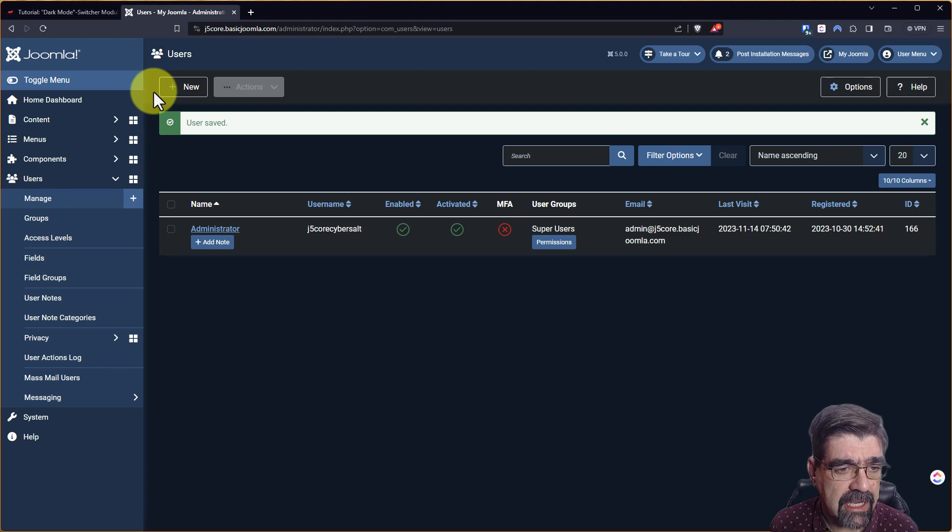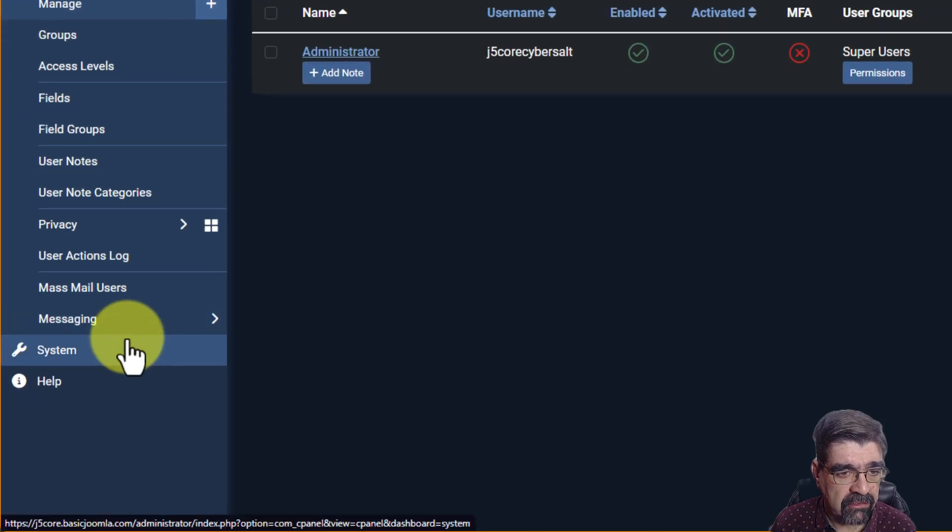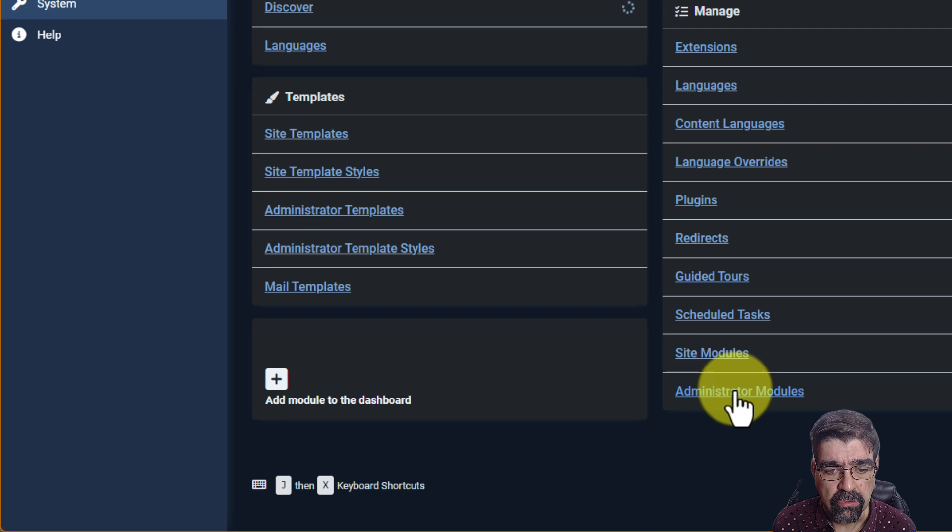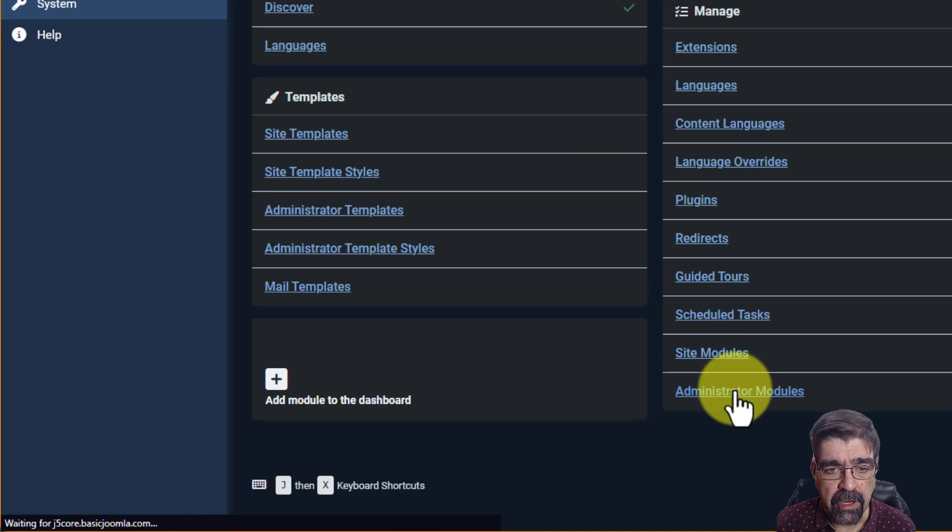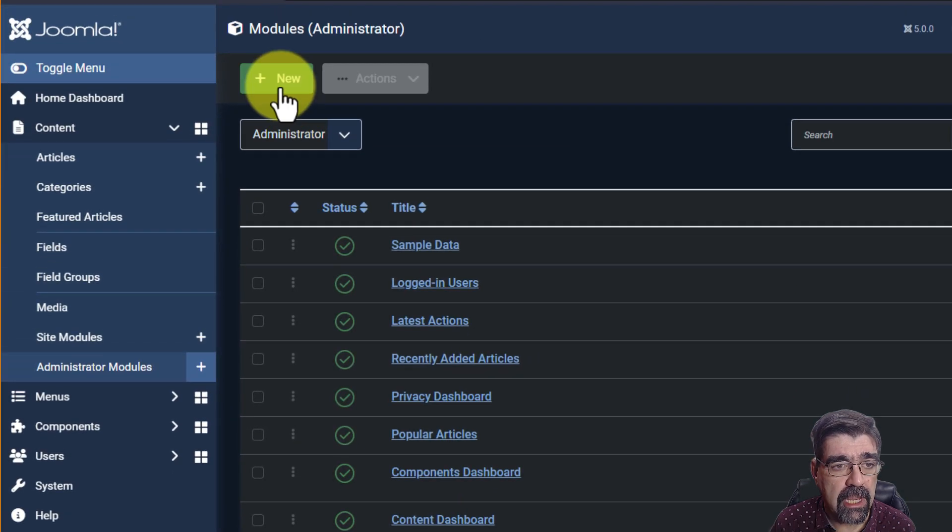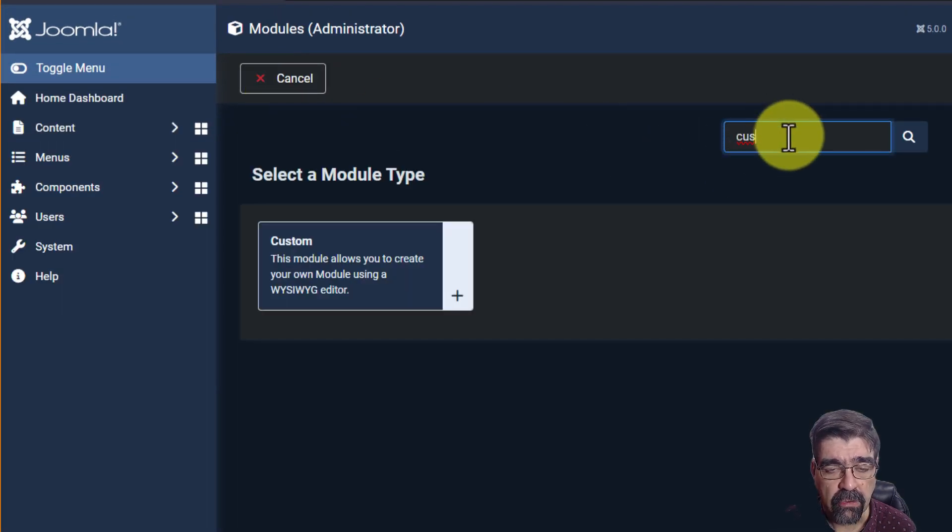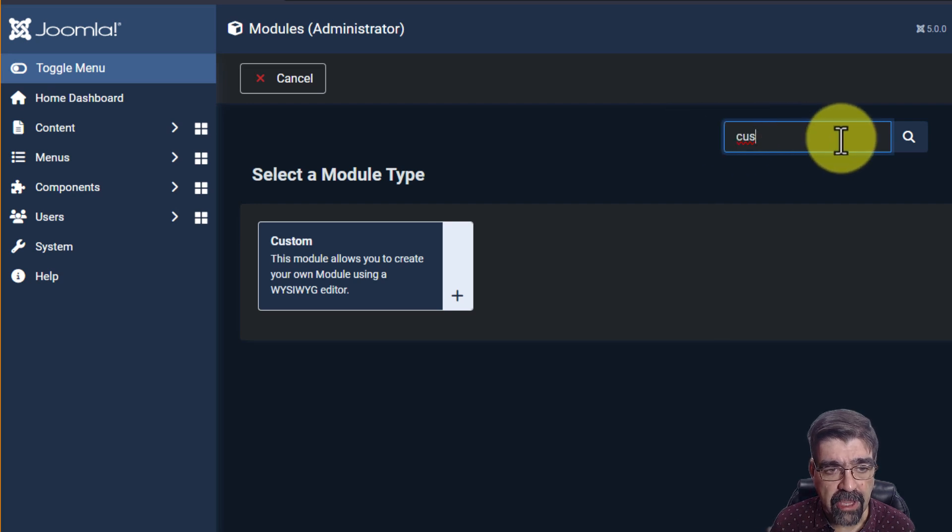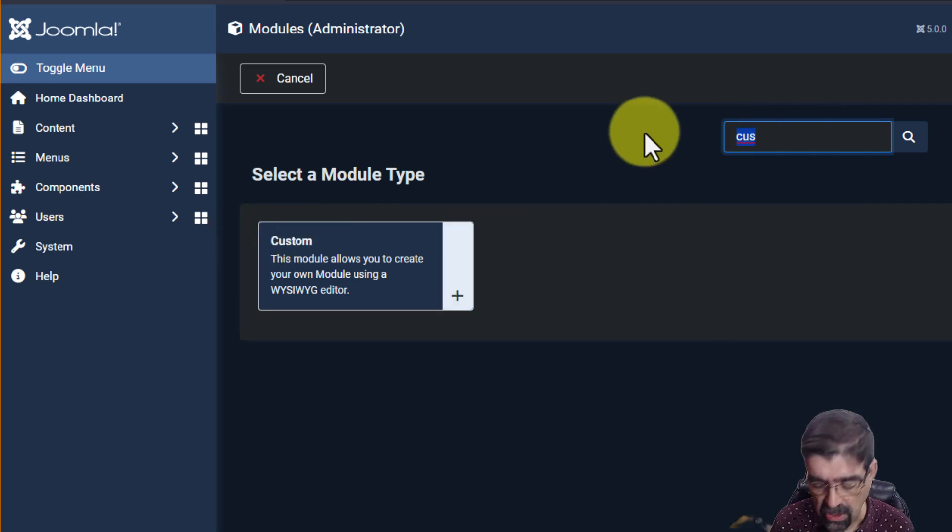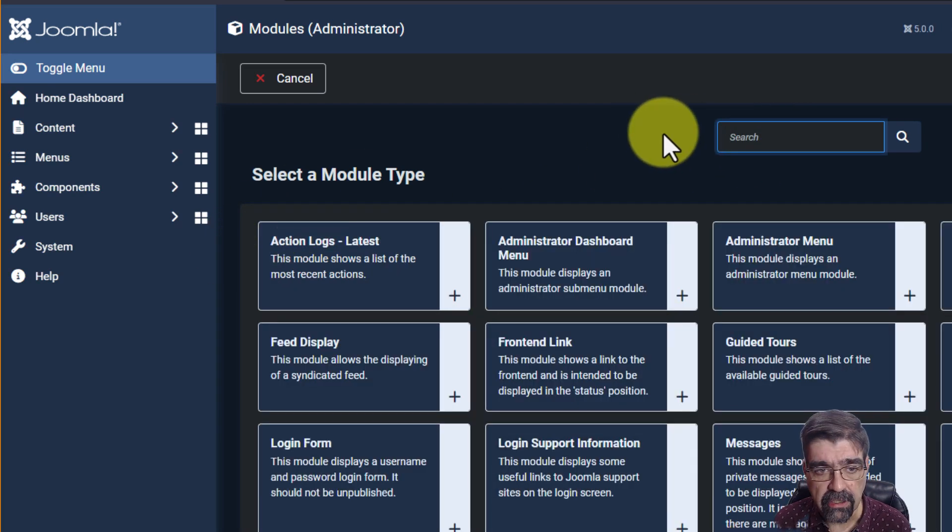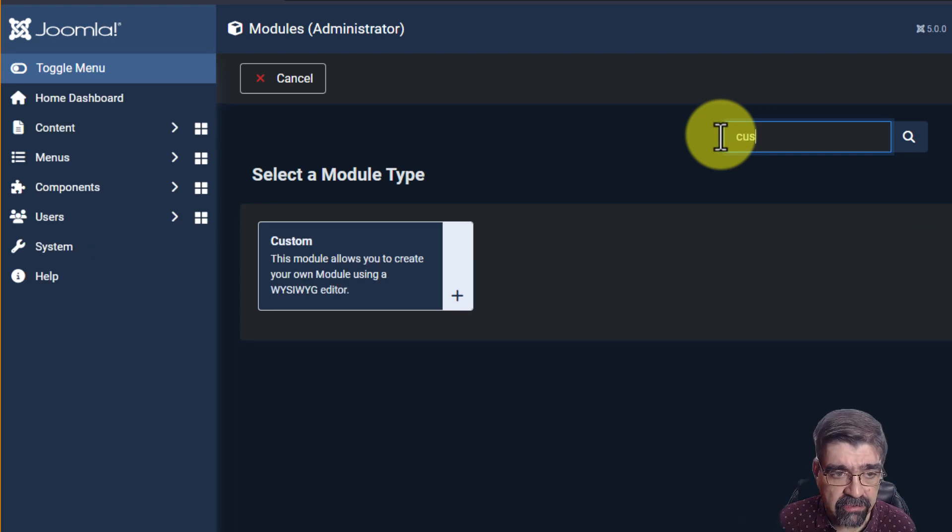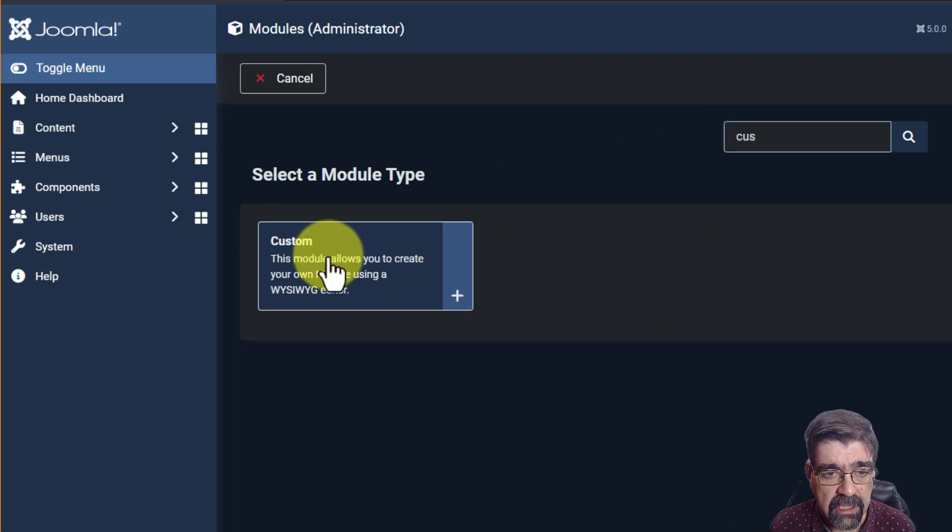Alright, now the next thing that we're going to do is go to system, to administrator modules, and we're going to create a new module. And it's going to be custom. Now we already have CUS in there, filtering for module type. When you go in there, it'll show you all of them. But we'll type CUS for custom. We'll click here.